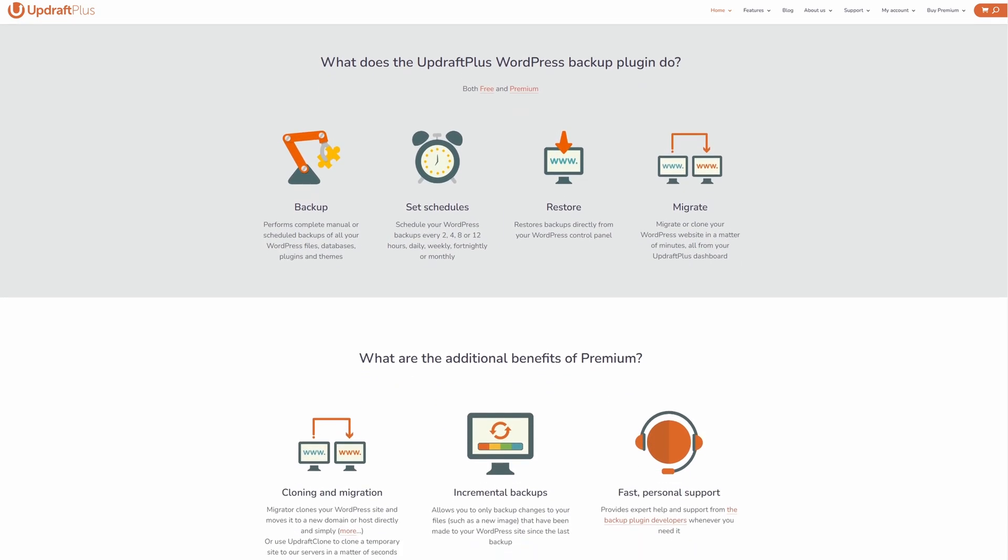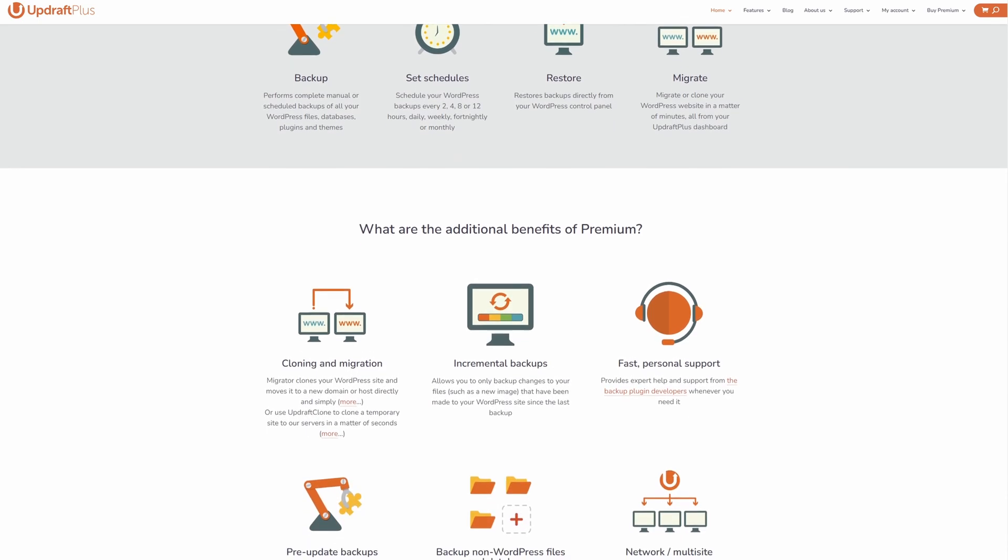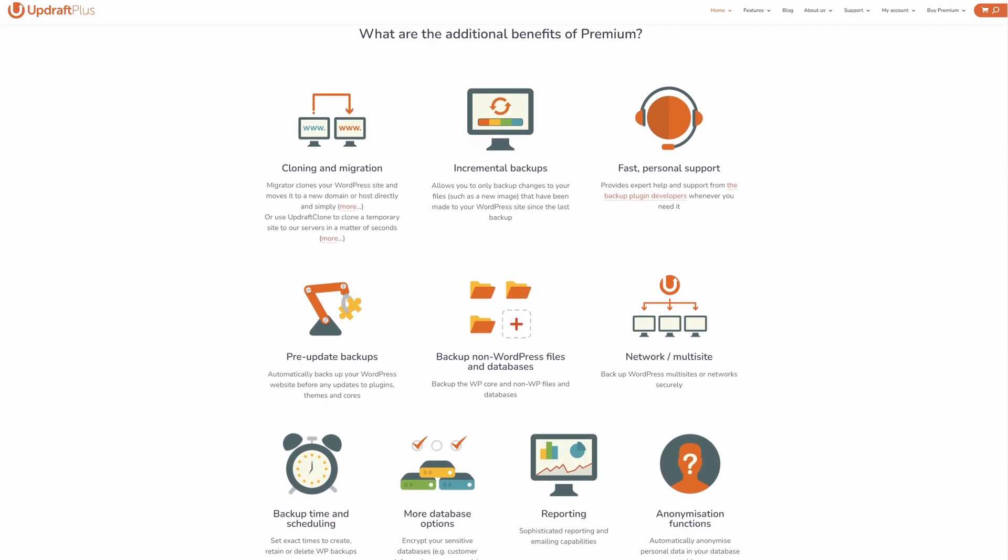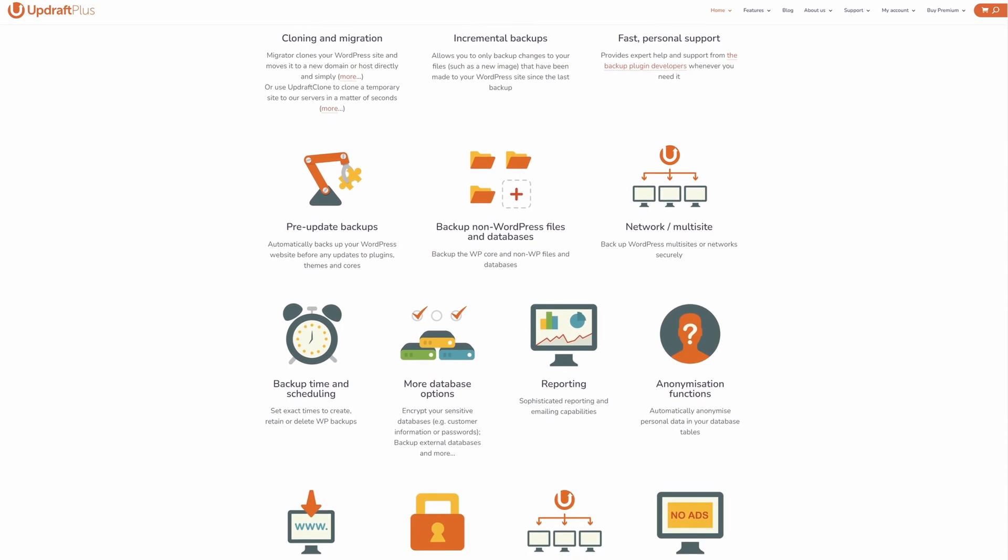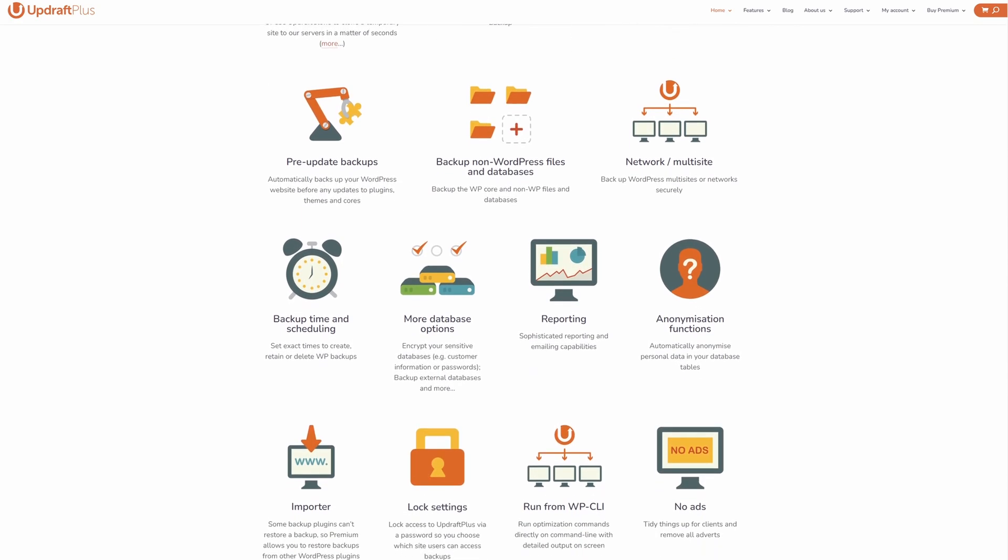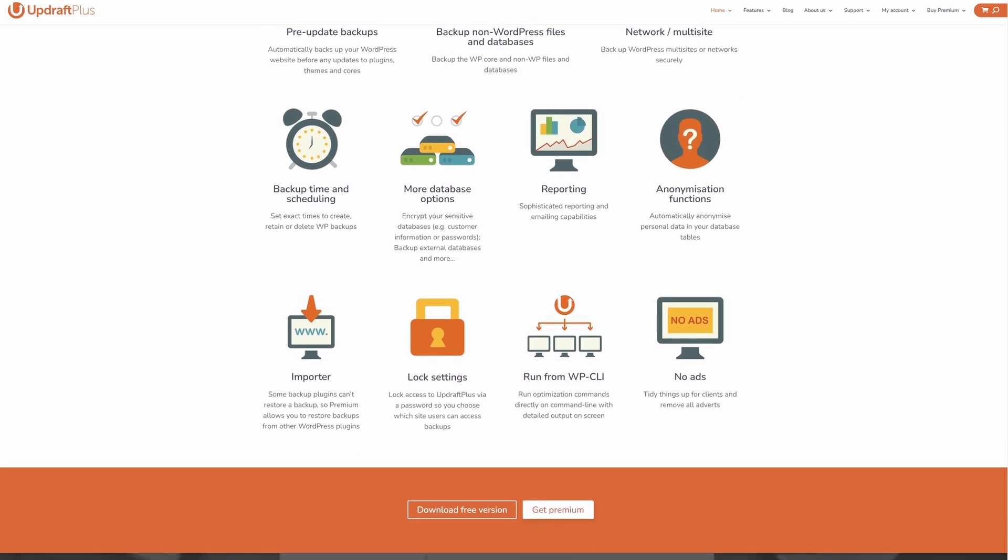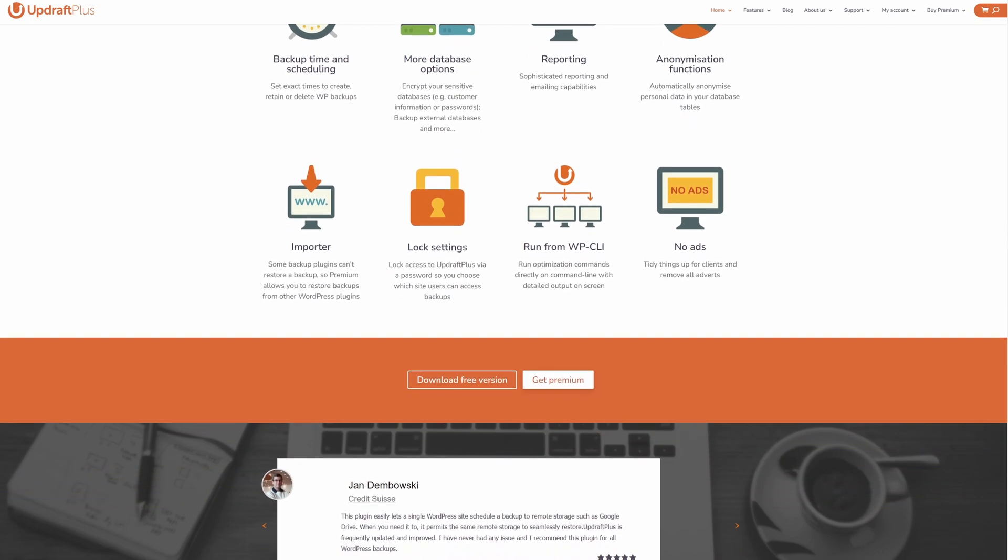You can install Updraft Migrator on unlimited websites and clone your website to a different URL, all from its dashboard. The add-on will automatically cleanse mentions of your old website from your database that won't work on your new server.